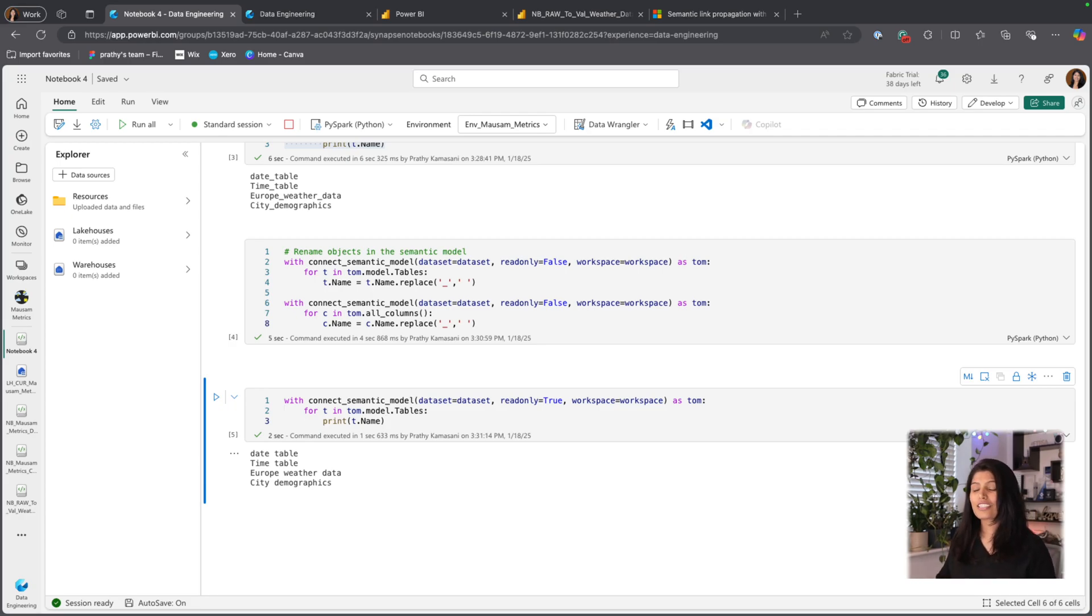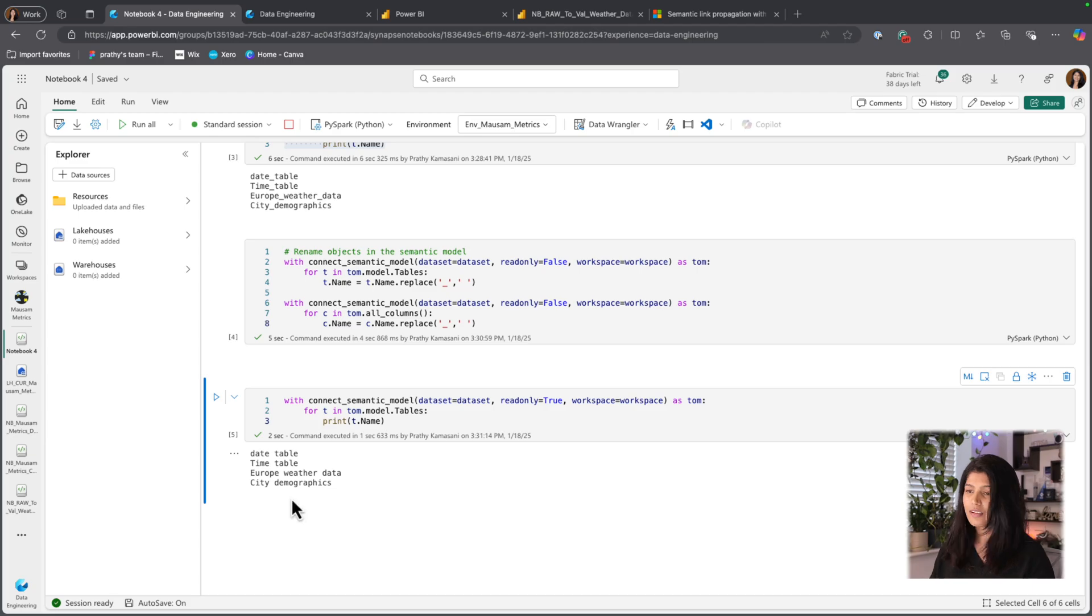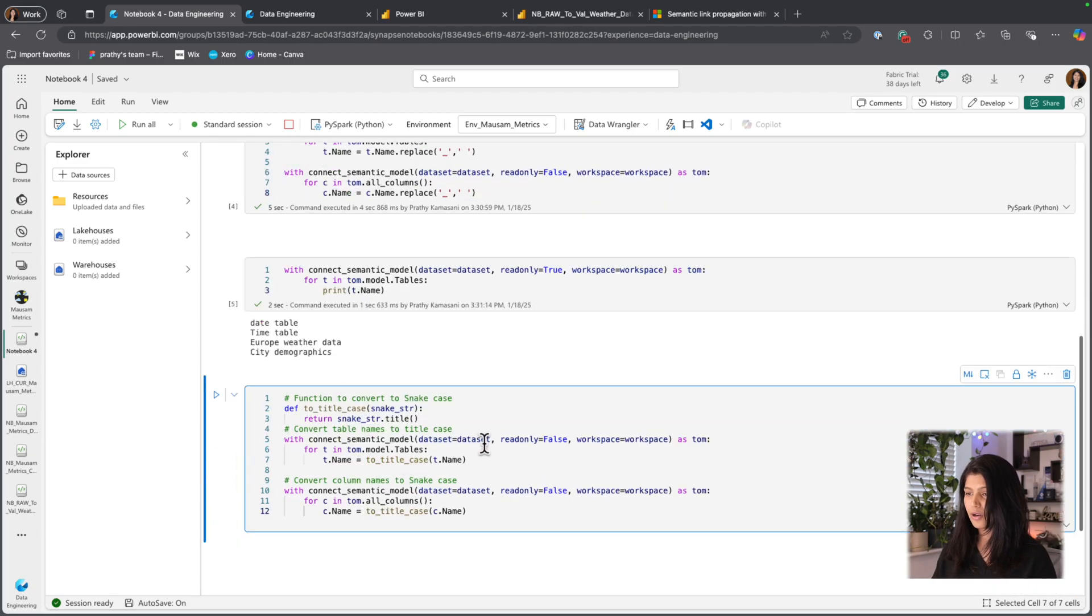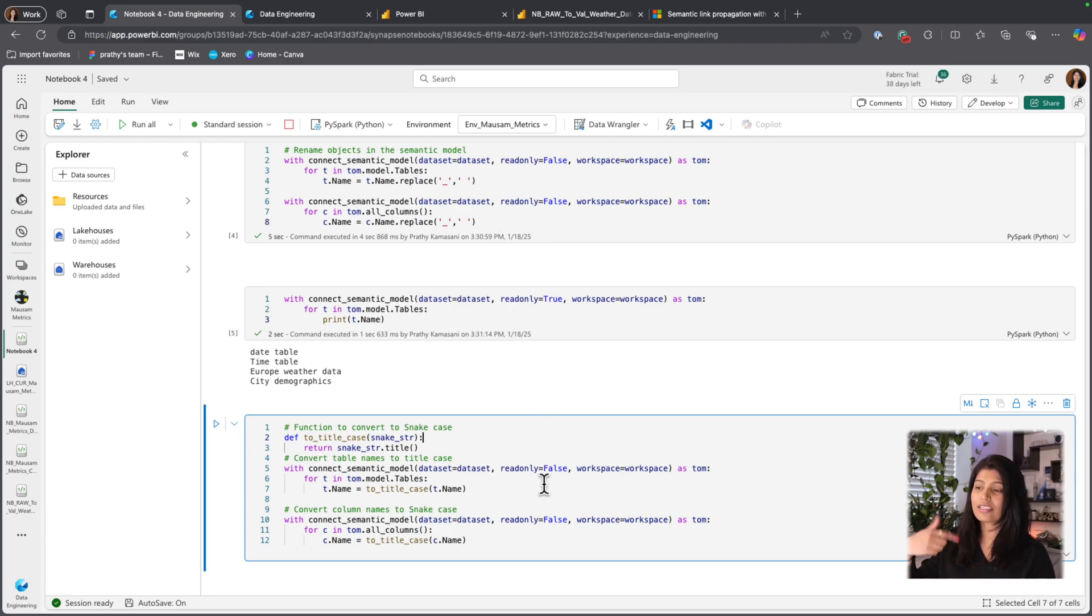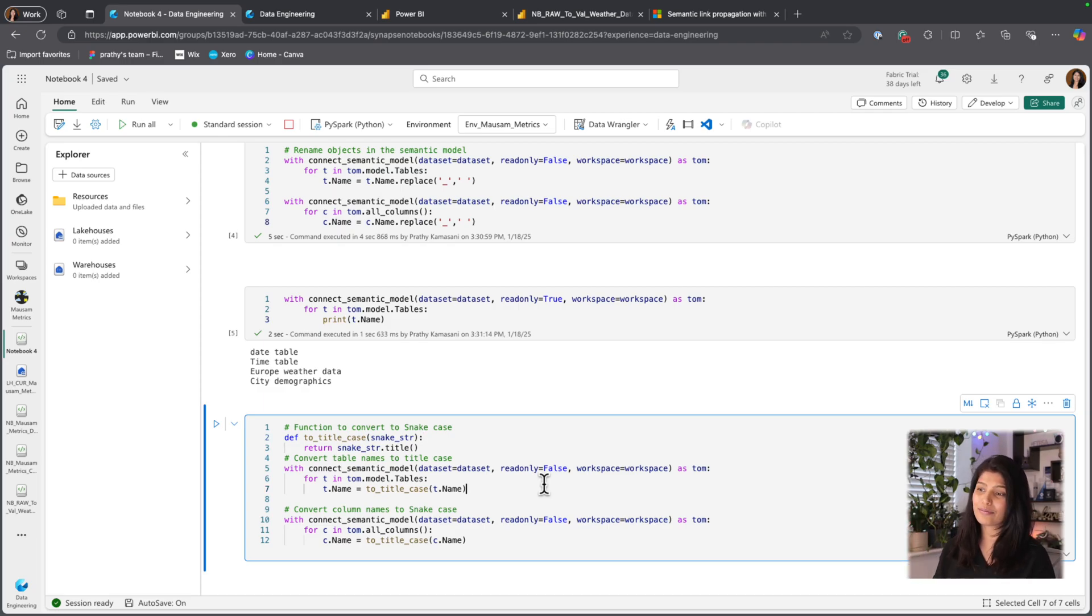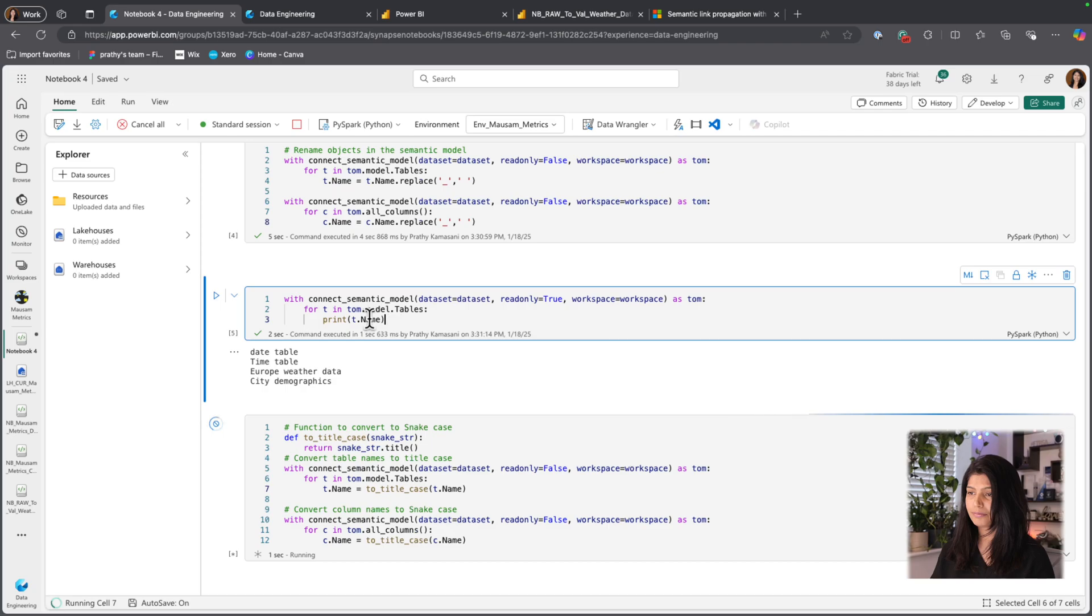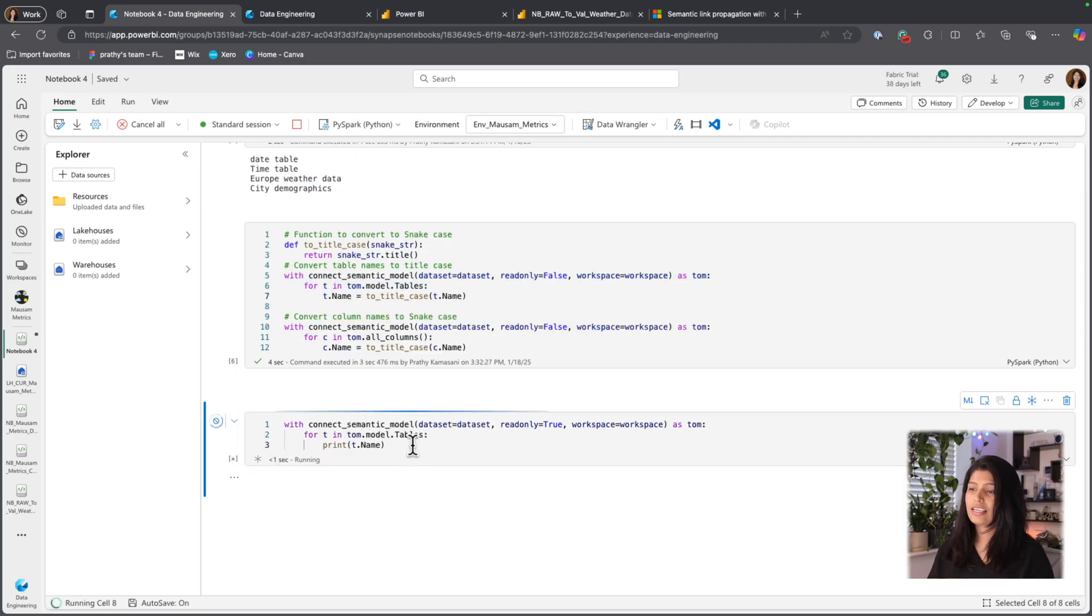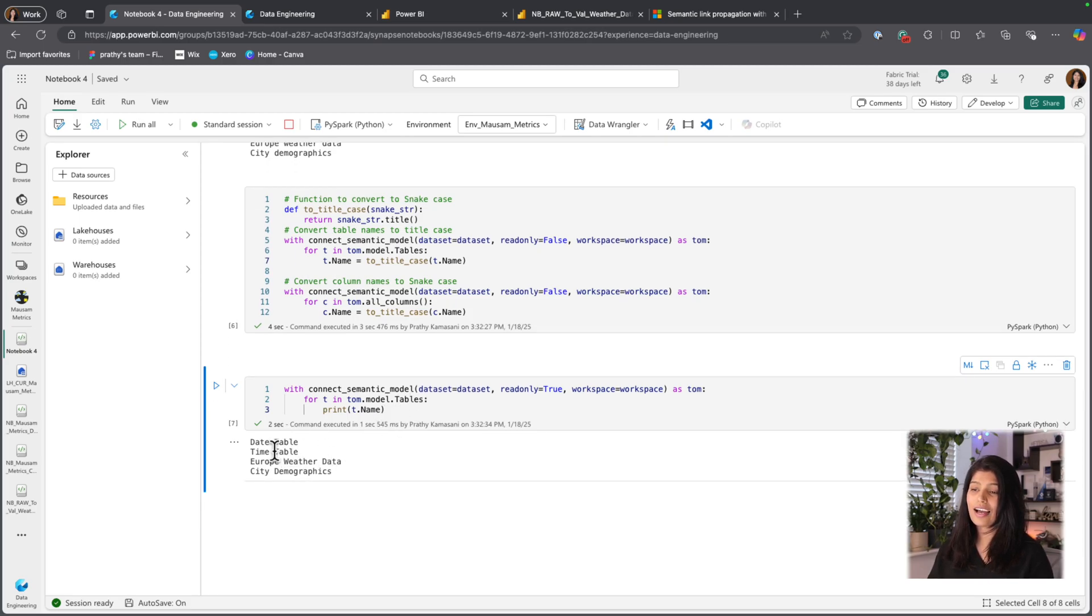So the next thing that I want to do is I want to have all my tables in a nice title case. For that I'm again going to use a tiny bit of code. It's basically going to do exactly what's been happening in the previous block. It's going to loop through all those tables and column names and update names to title case. So let me execute that. And if I read the same code, I should be able to see my tables where I have a nice title case.